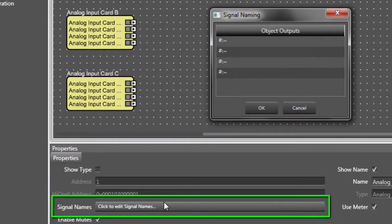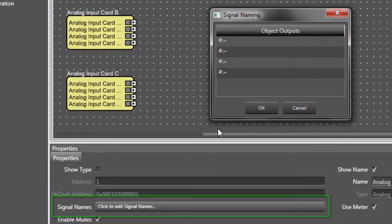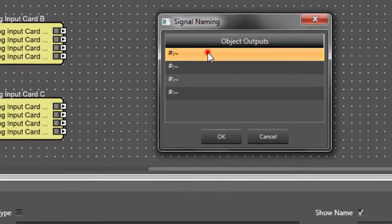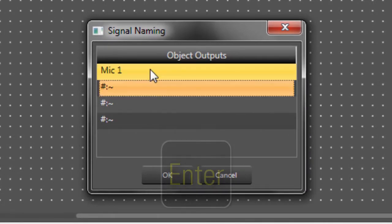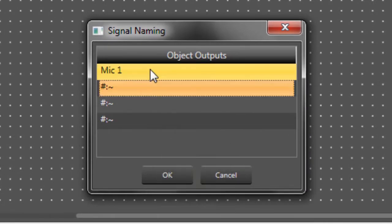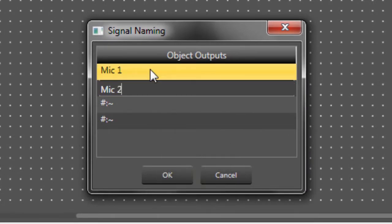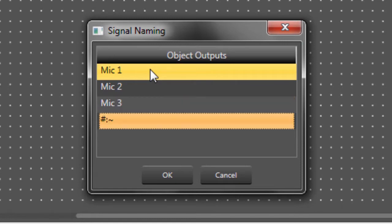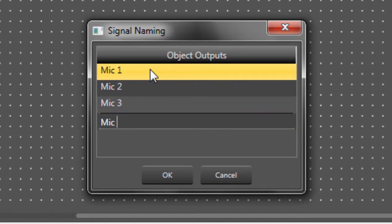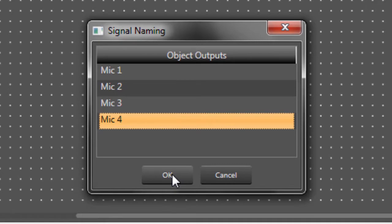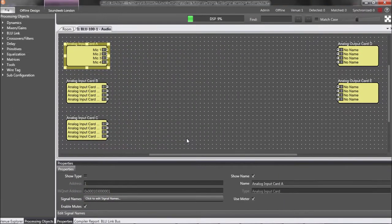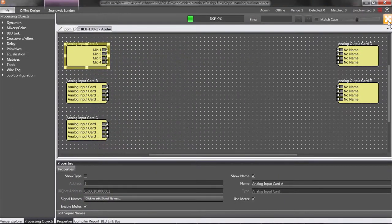Now I can type in the names of my sources. In this case, I'll just call them Mic 1. I can press Enter to quickly advance. Mic 2, Enter. Mic 3, and Mic 4. And when I click OK, those signal names appear within the analog input card.